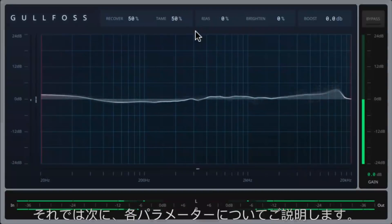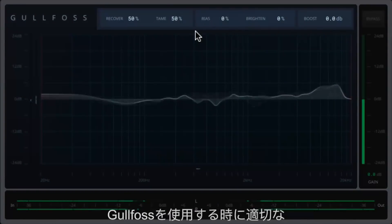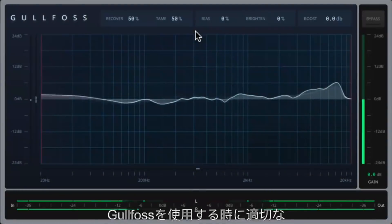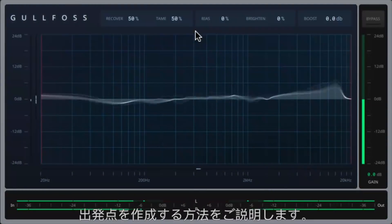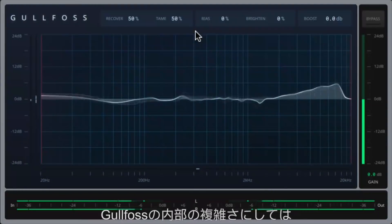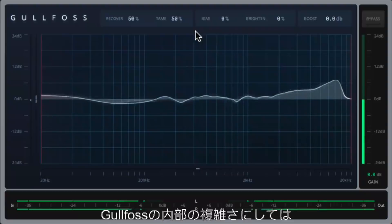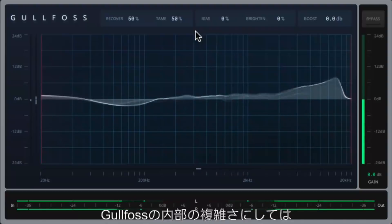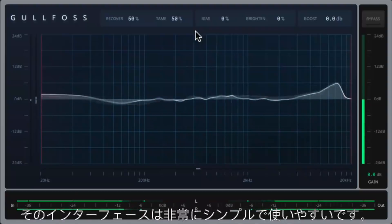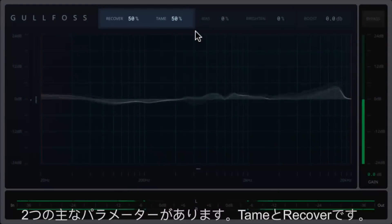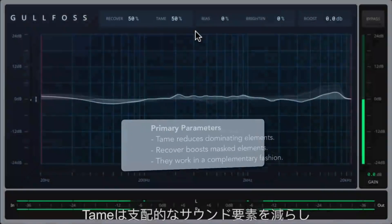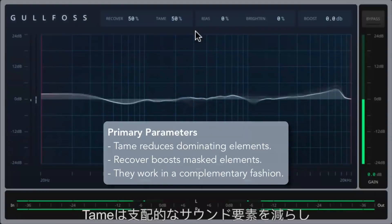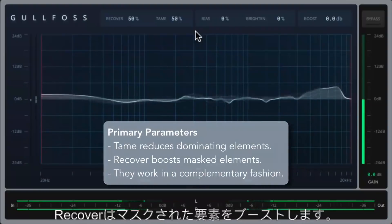Next I'll explain each of the parameters and show you how to create a good starting point when using Gullfoss. For all the complexity that Gullfoss has under the hood, its interface is exceptionally simple and easy to use. There are two primary parameters: tame and recover. Tame reduces dominating sound elements, and recover boosts masked elements.